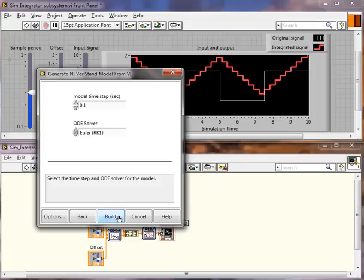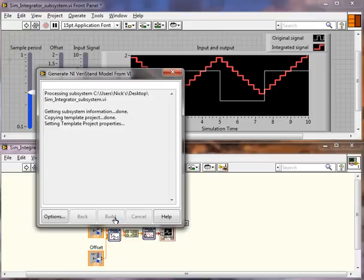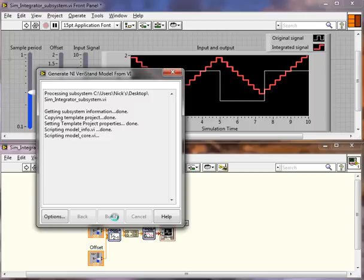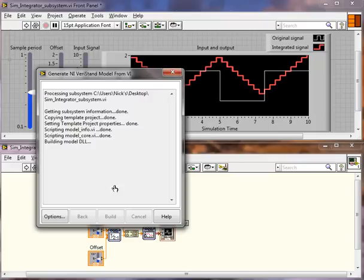So now I go ahead and click Build and LabVIEW will go ahead and build that model for me. There are no more user steps to build this model. LabVIEW does everything else in the background.